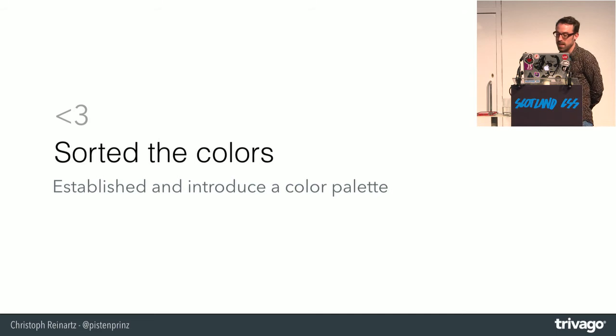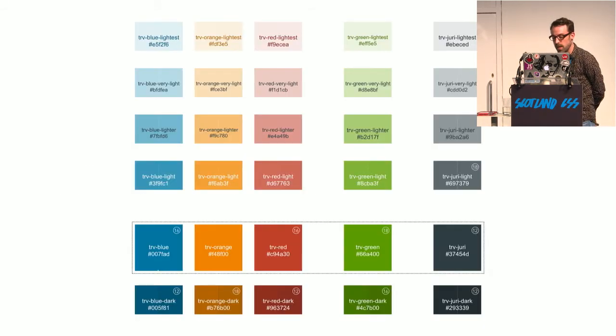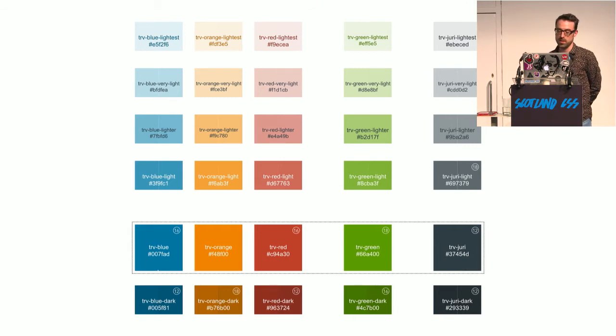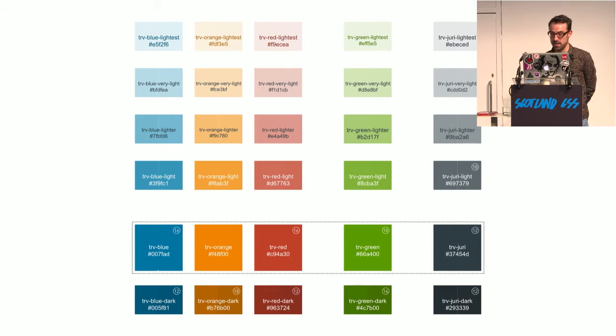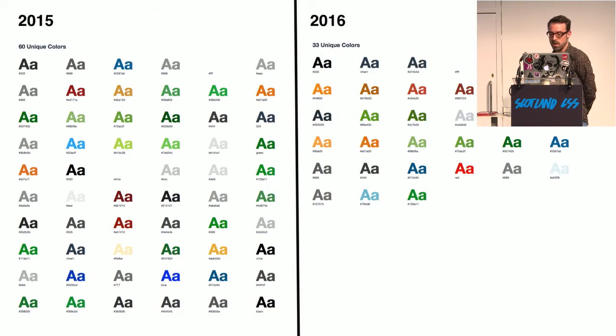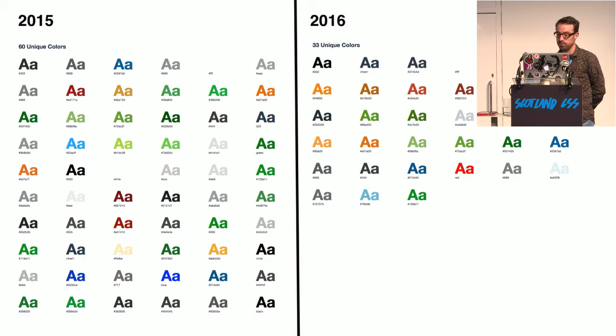And we sorted the colors and introduced a new color palette. That's our new color palette with all shades of the main colors. And the developers don't need a color picker anymore to get their colors. I did this, I think, four weeks ago. This is also proven. We had before 60 colors, and you can now see that it's much cleaner now.